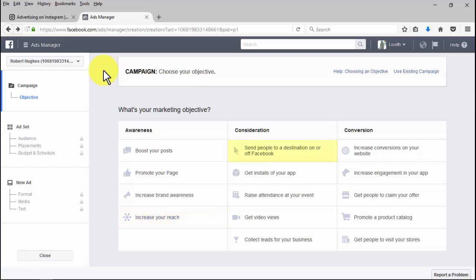Sending people to a destination on or off Facebook with the link clicks objective: you'll be able to send people to the store where they can purchase your app.